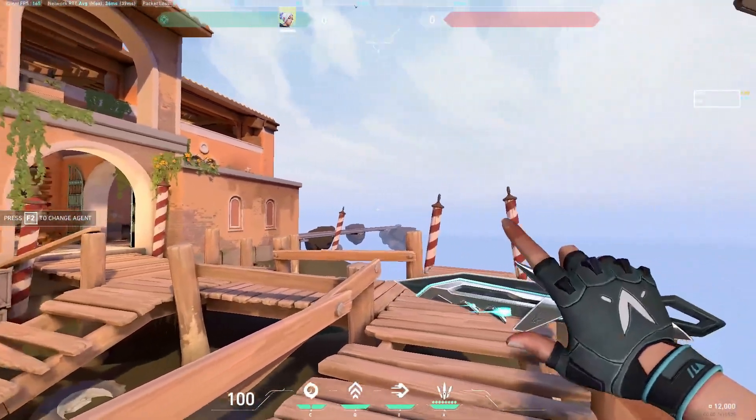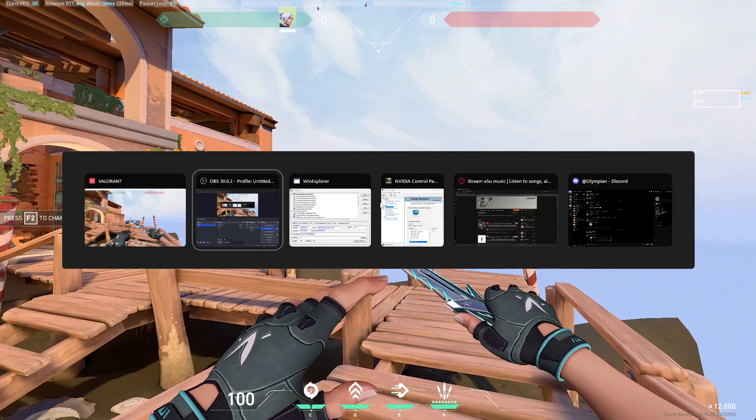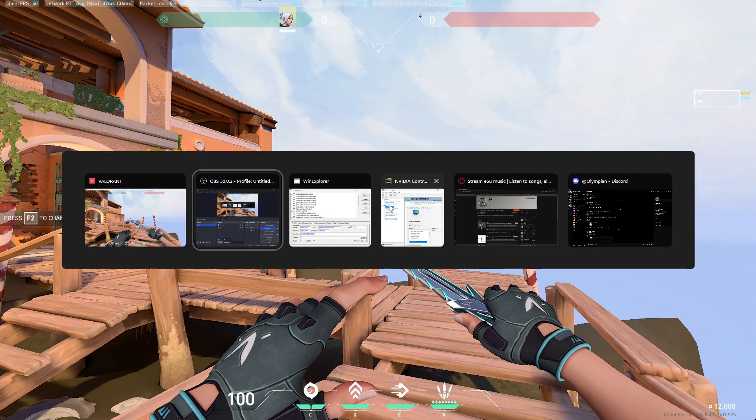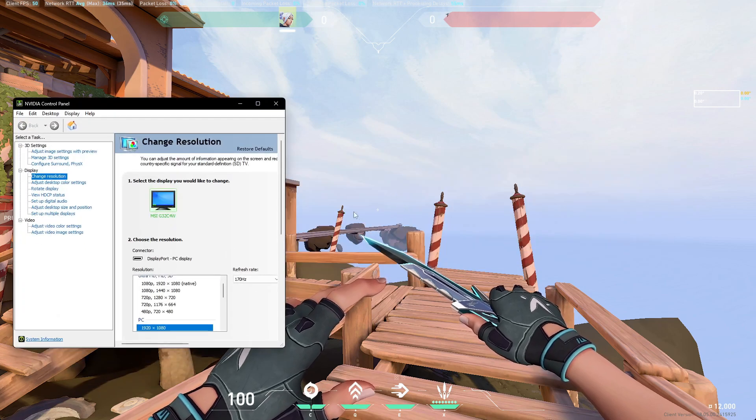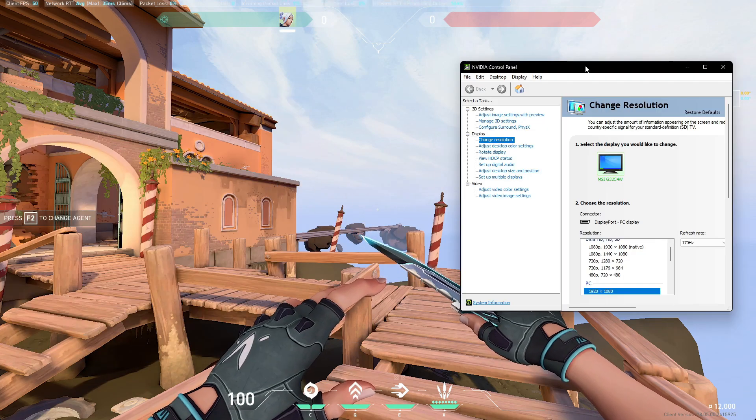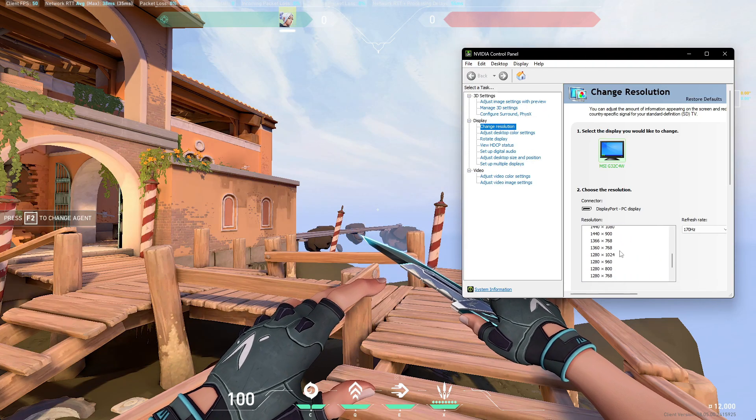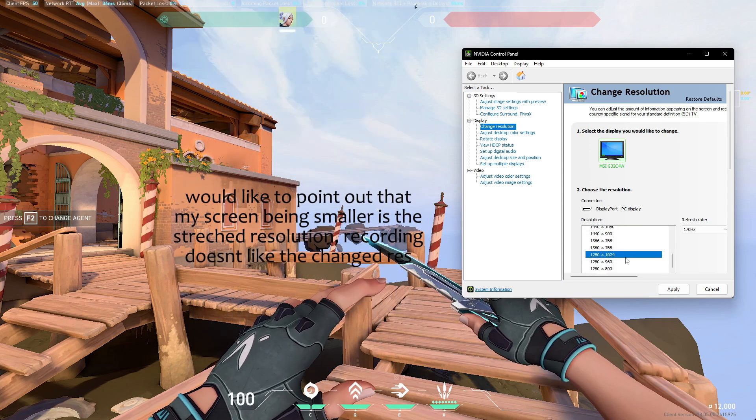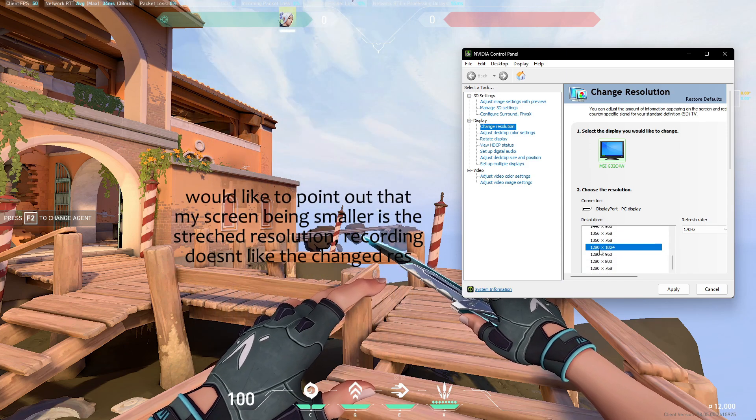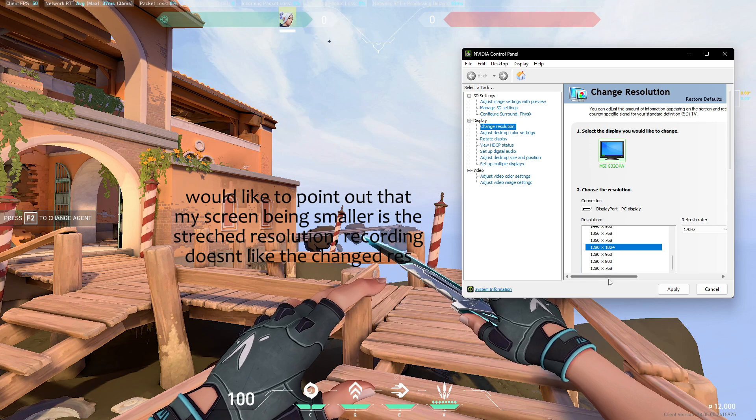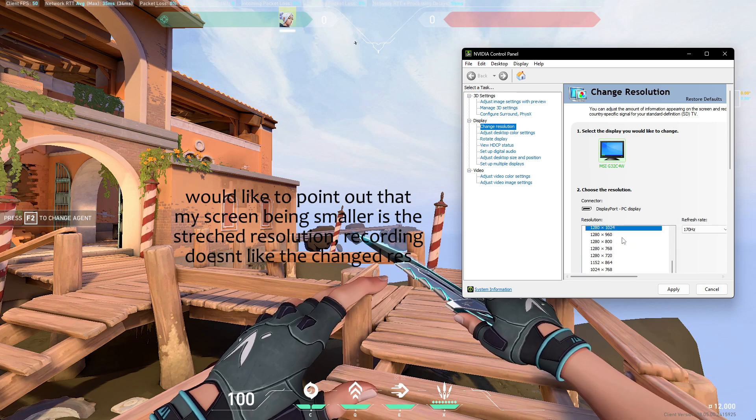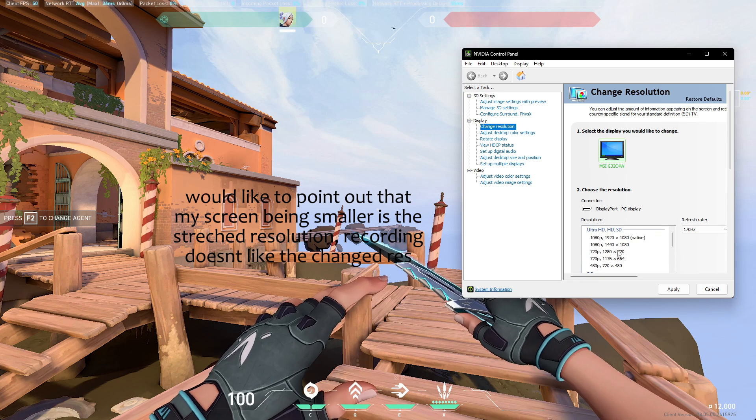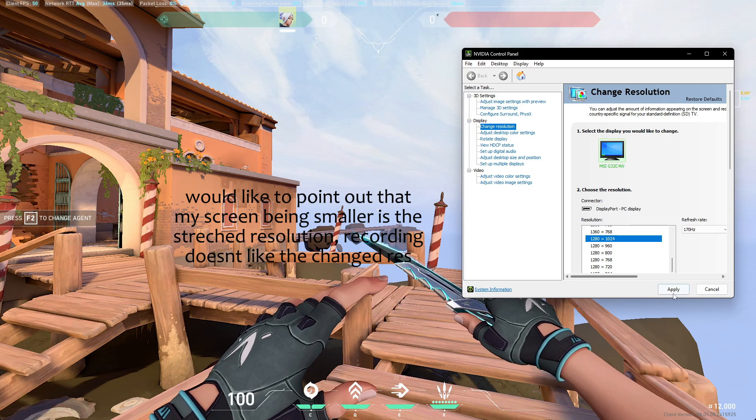As you can see, I have mine on default resolutions. You're going to want to come over here to NVIDIA Control Panel and drop this to whatever resolution you're using. I just use this default preset. A lot of people say to use custom ones, but I've never done that.